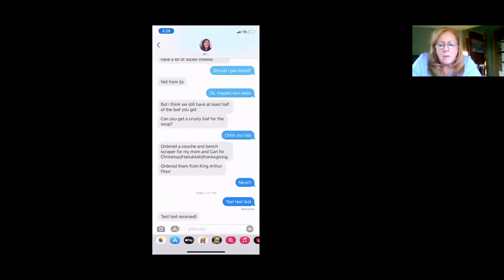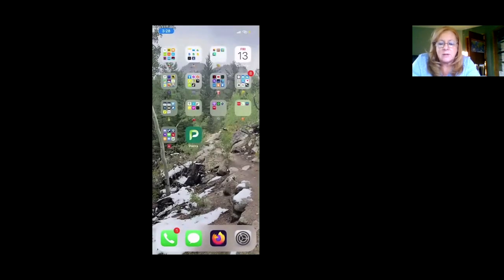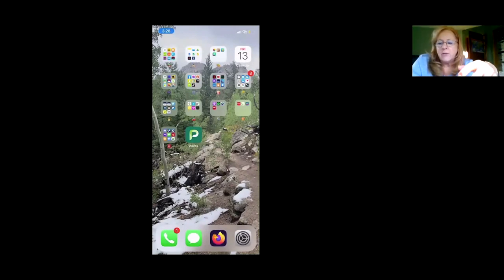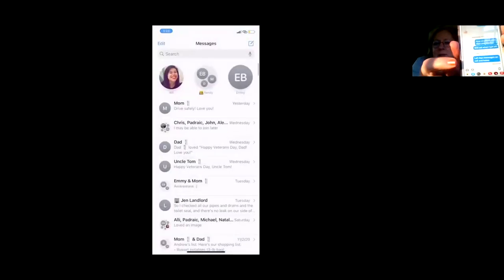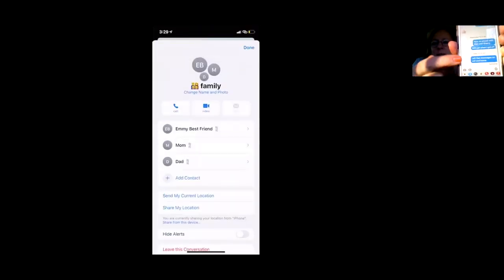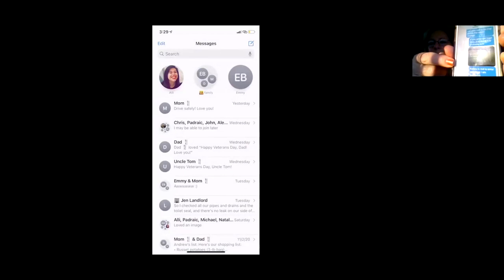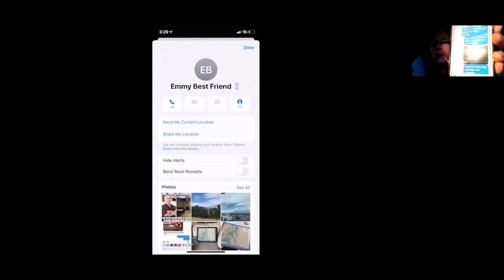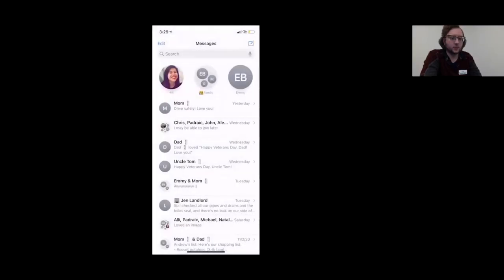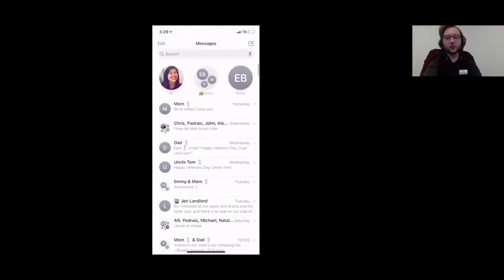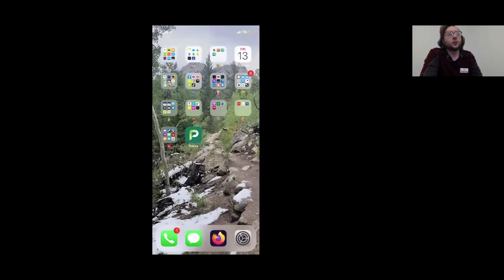A participant asks about selectively deleting messages from a long conversation while saving some photos. The instructor suggests not deleting messages at all — iPhones can hold conversations going back years. The participant has messages going back years with some pictures they want to save but most content they'd like to remove.